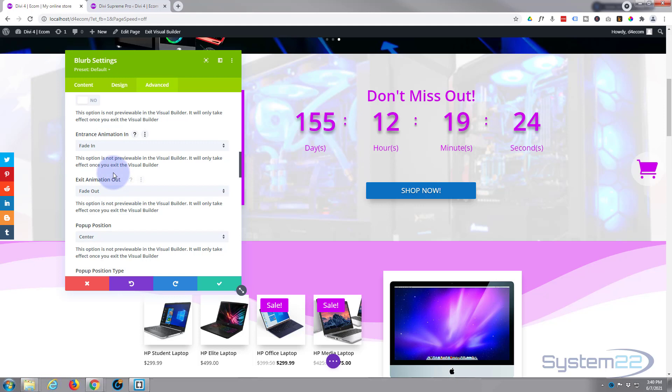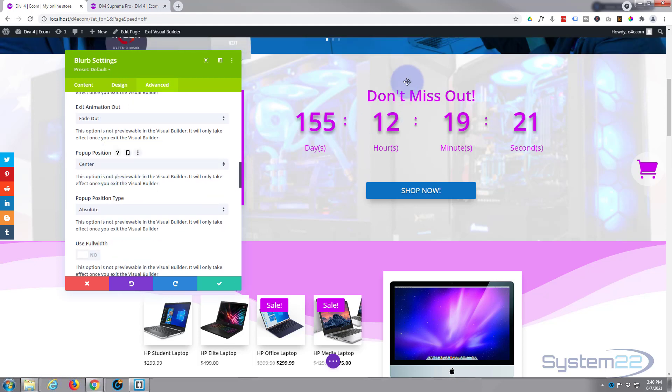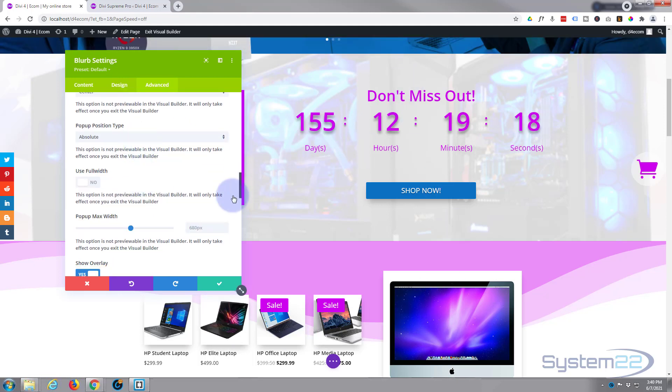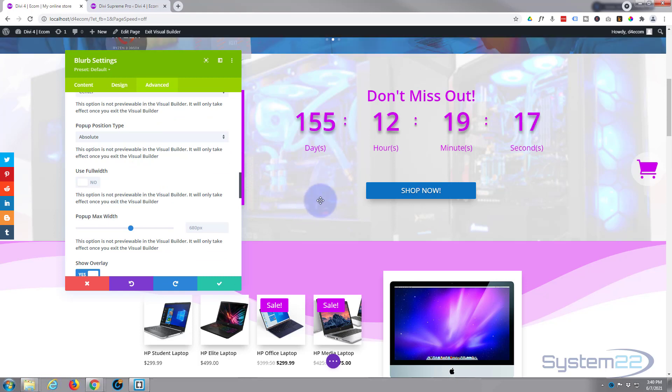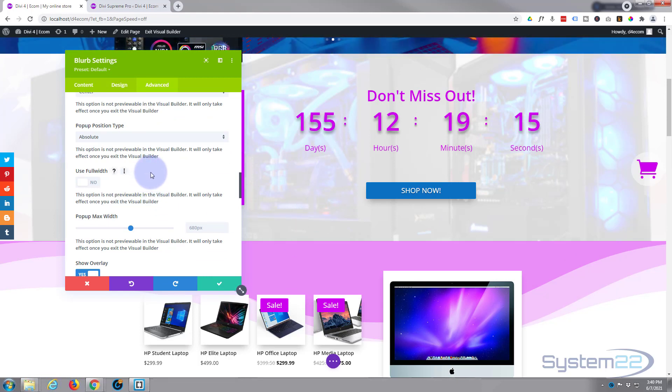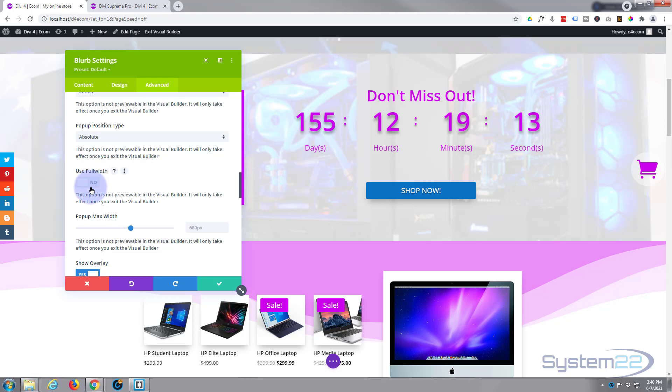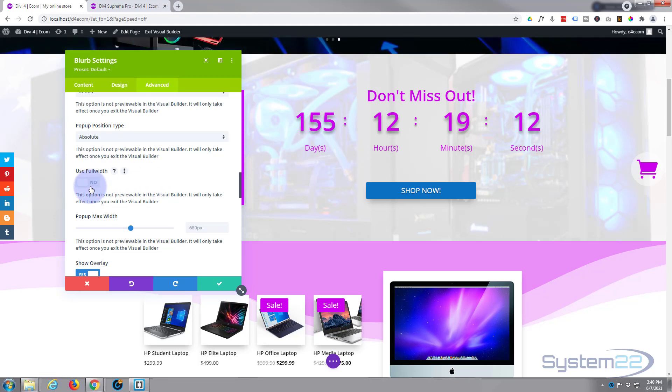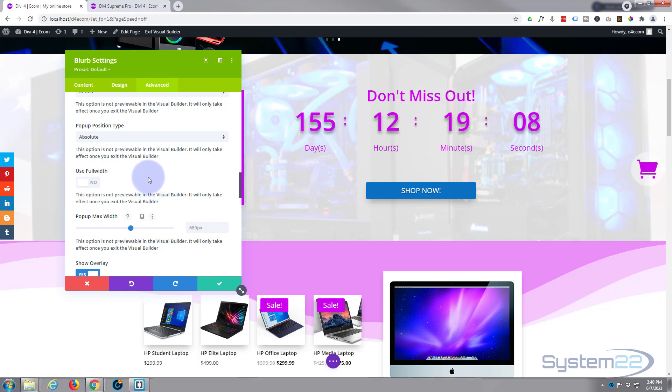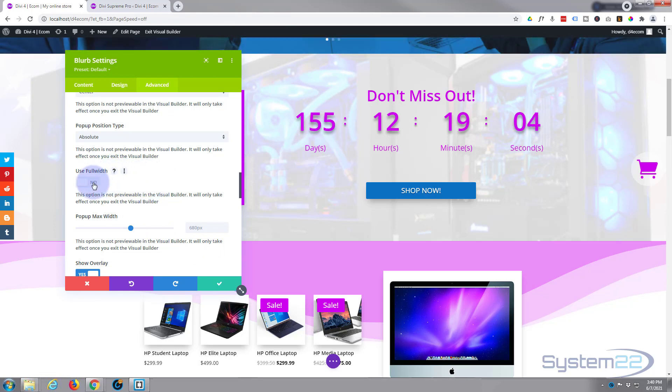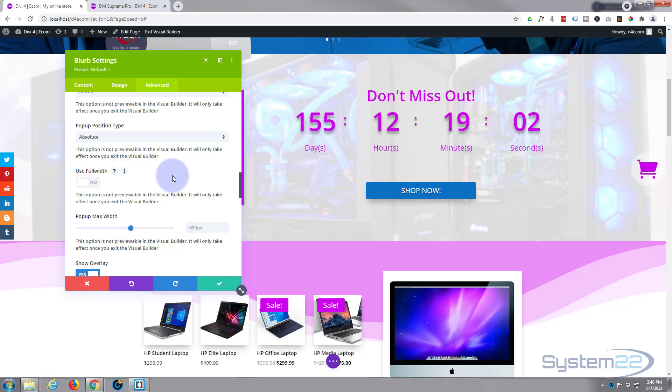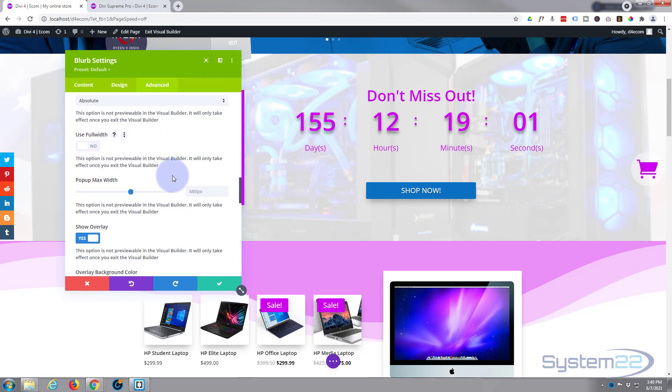There's various animations for fading in and fading out, I'm going to leave mine on the default. We've got out animations and in animations. Pop-up position, yeah, I want it in the center of the screen. I want it to be absolute so that if they try scrolling up and down it'll stay where it is.